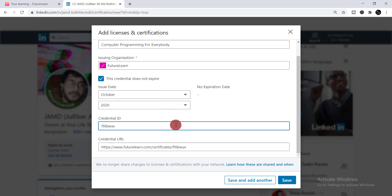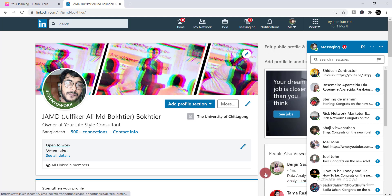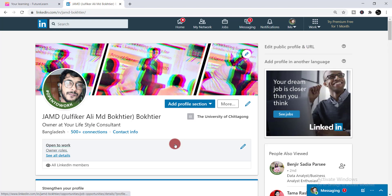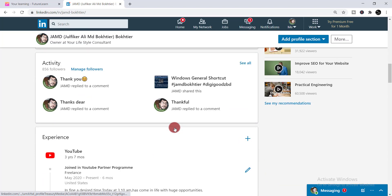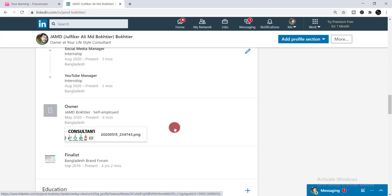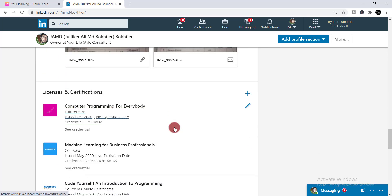Now you're done with everything — simply click Save. When you click Save, it is added to your profile. Scroll down and you'll be able to find the certificate you just added in the Licenses and Certifications section.